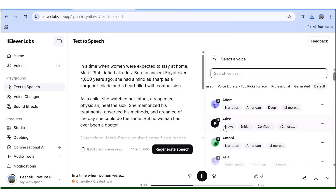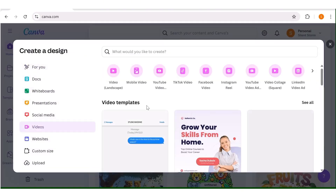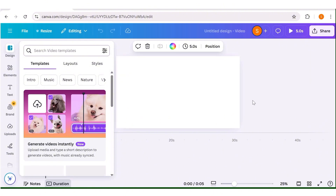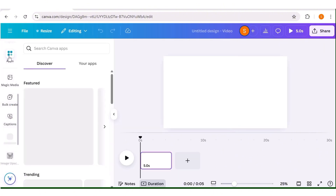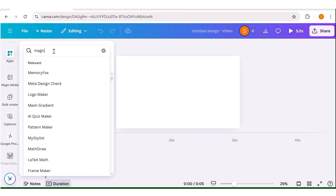The next thing you need to do is go over to Canva and start by creating a new design. In this case, I want to create a YouTube video. Once you've chosen the dimensions of your project, this is going to open up. Next, you'll go over to the apps section and search for Magic Media, then choose the very first app in the results.